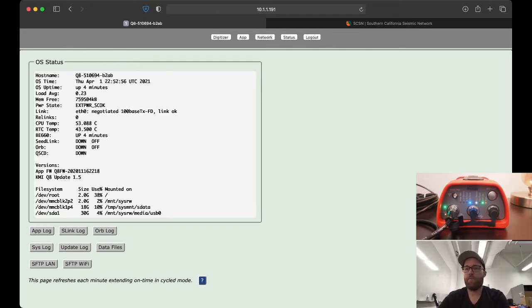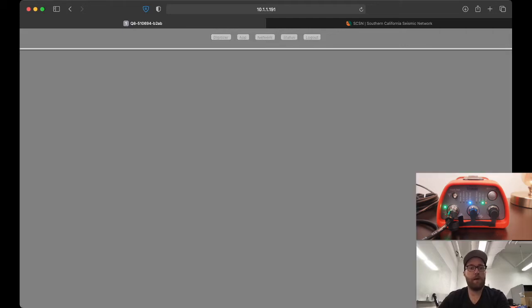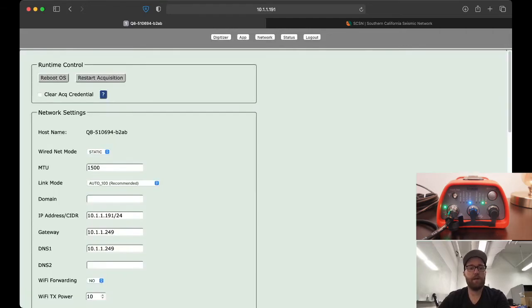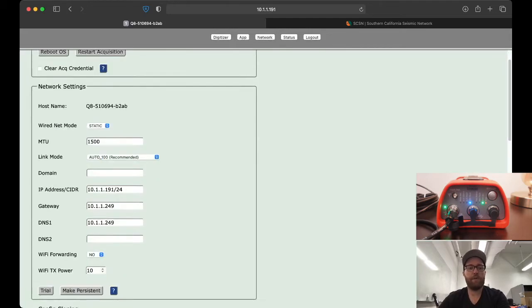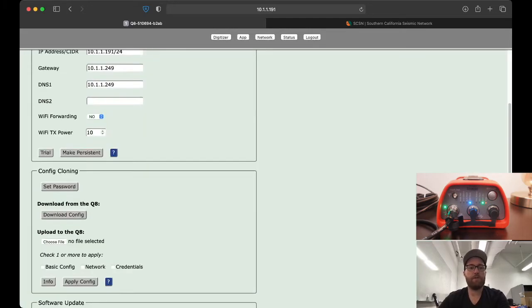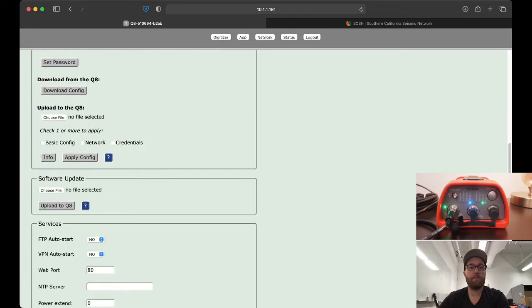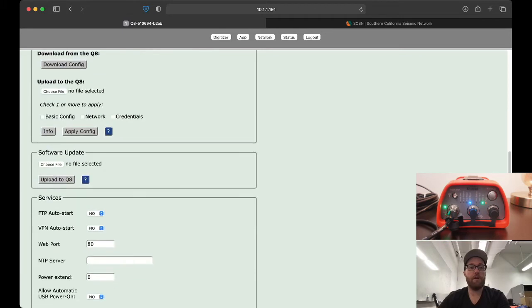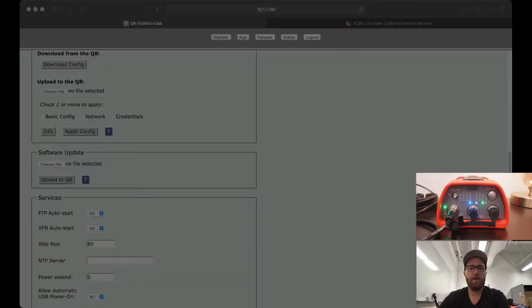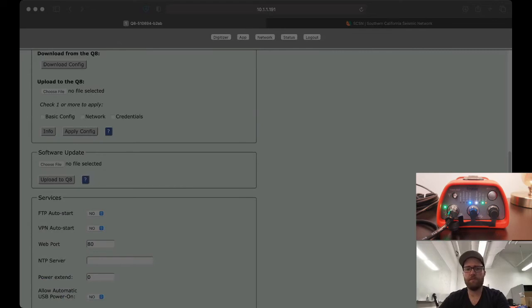The firmware and software upgrade actually happens in the network tab. We'll click on network and scroll down to the middle of the page. There's the software update section. We're going to click choose file and browse to our firmware software. Let's go into 1.6. I downloaded these before.